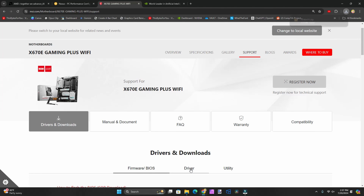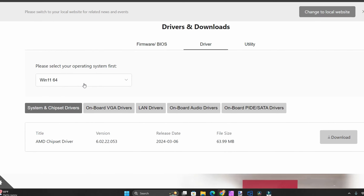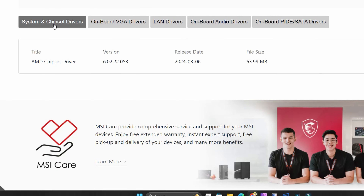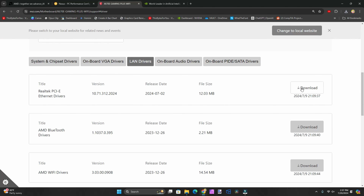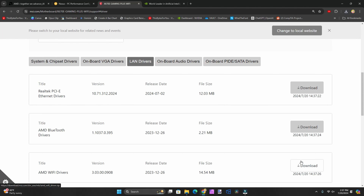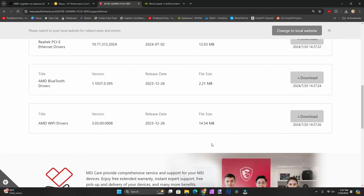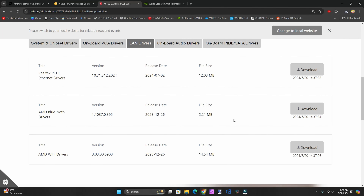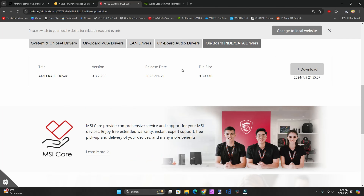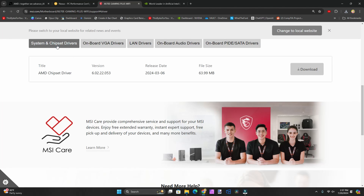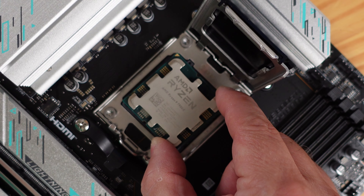Now on the Drivers tab we'll select our version of Windows. We're going to skip the chipset — we need to get that somewhere else. Then we go to LAN and download the PCIe Ethernet drivers, then the Bluetooth drivers and the Wi-Fi drivers, because without them we can't get on the network. We download the latest and greatest of each. Then we'll go to onboard audio drivers and download the latest one there. We'll skip RAID since we're not installing it.